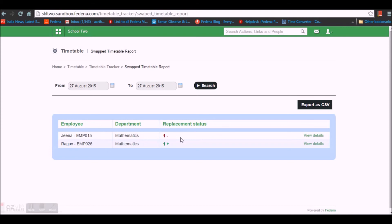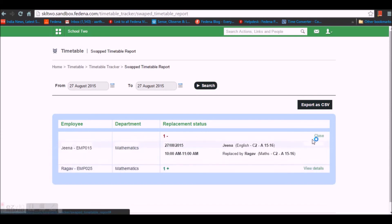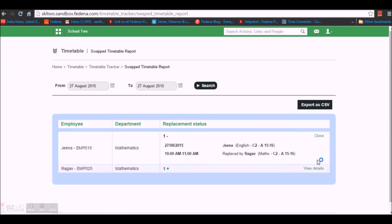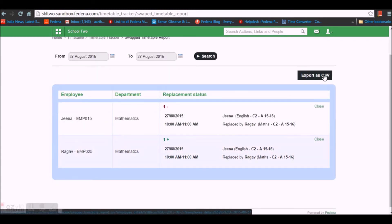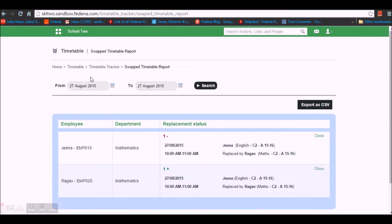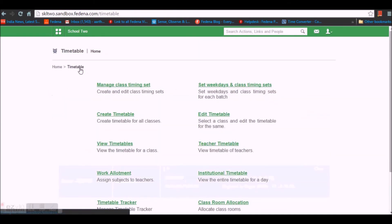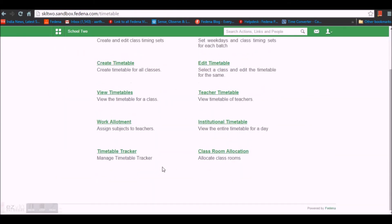You can view the Swap Timetable report, which shows the swapping that occurred on today's date. You can see that Gina lost a time period and Raghav scored an extra period. View details for more information, and you can export this as a CSV file. That's all about Timetable Tracker.